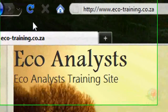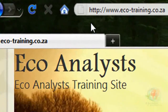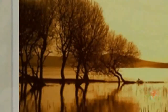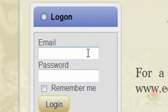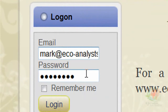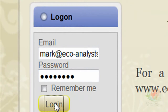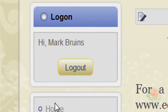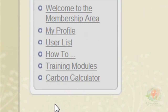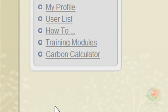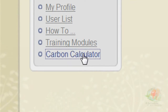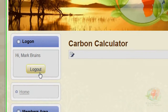The carbon calculator we're going to be using in our training course is on our website eco-training.co.za. You need to register first to be able to get to the calculator. Once you've registered, you can get a user ID and a password, and then you log in. If you click Remember Me, your details will automatically come up. Then, under the Members area, you will get Carbon Calculator. If you click once there, you'll go into our Carbon Calculator.